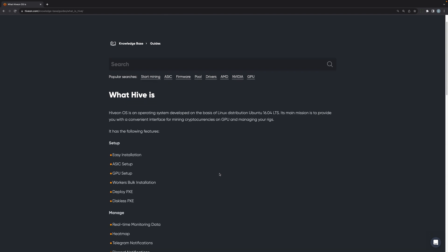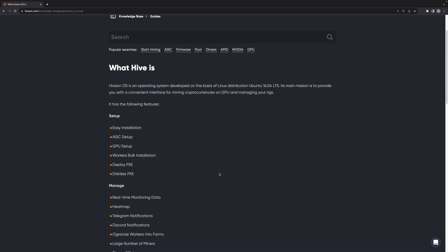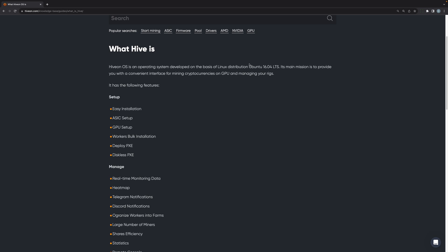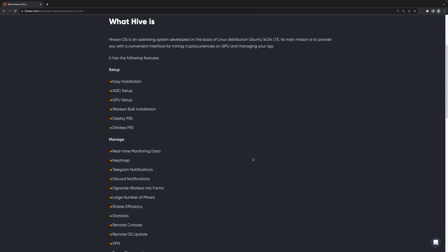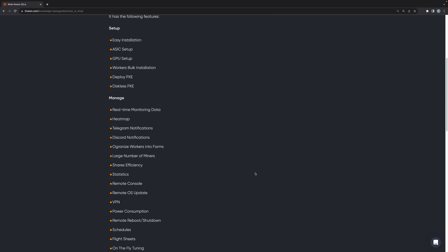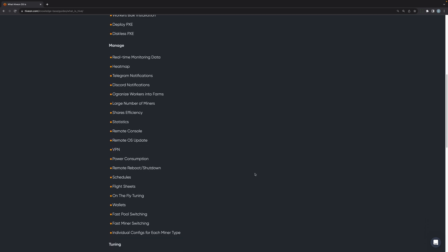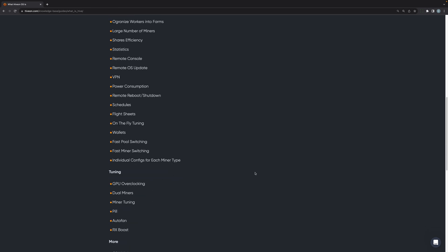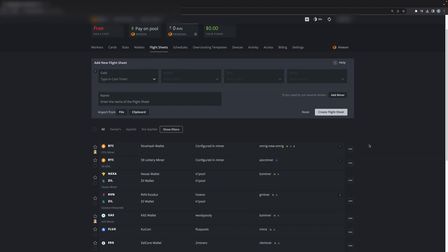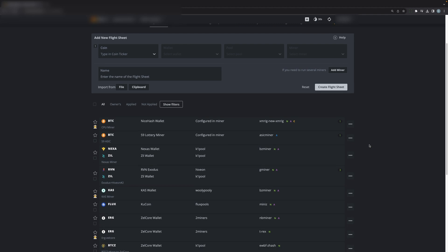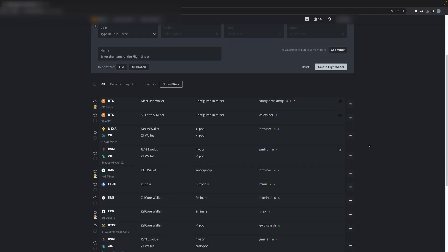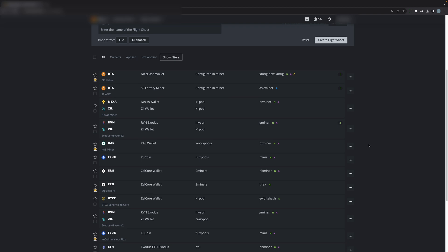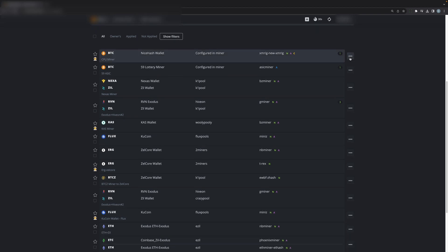HiveOS addresses all those issues and much more. It's easy to install. It supports ASICs, GPUs, CPUs, and HiveOS is based on the Ubuntu software 16.04 LTS or long-term support. It allows for real-time data monitoring, which previously you would have to move from machine to machine. I have the ability to monitor and manage all my miners from one interface. I can change a flight sheet, which changes the coin I'm mining on one rig or all the rigs at the same time.